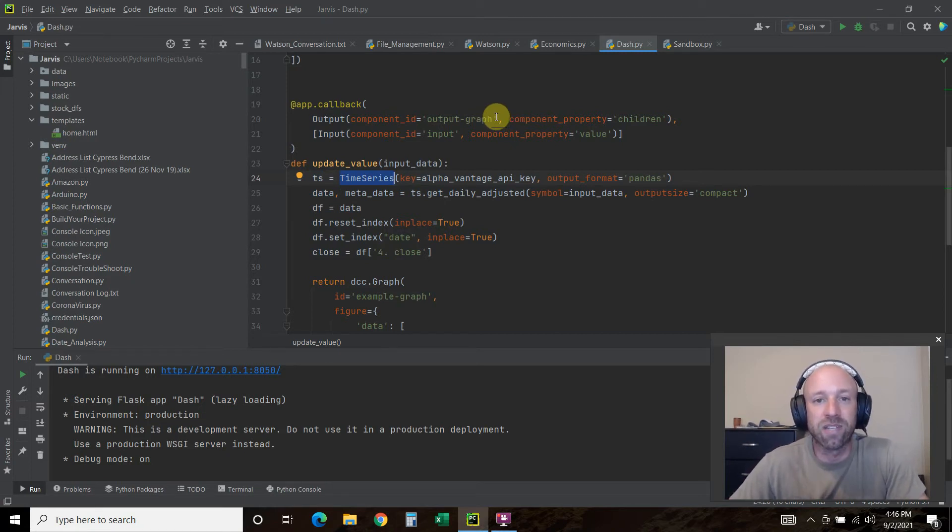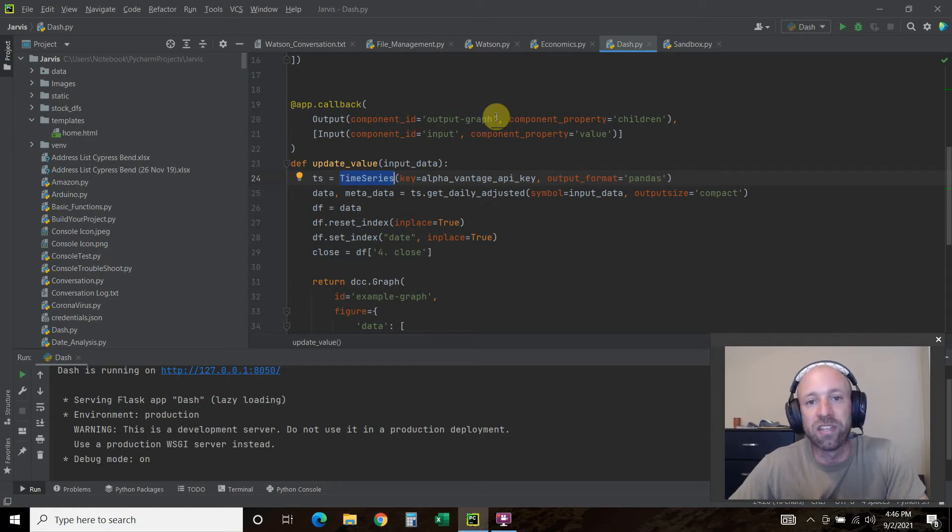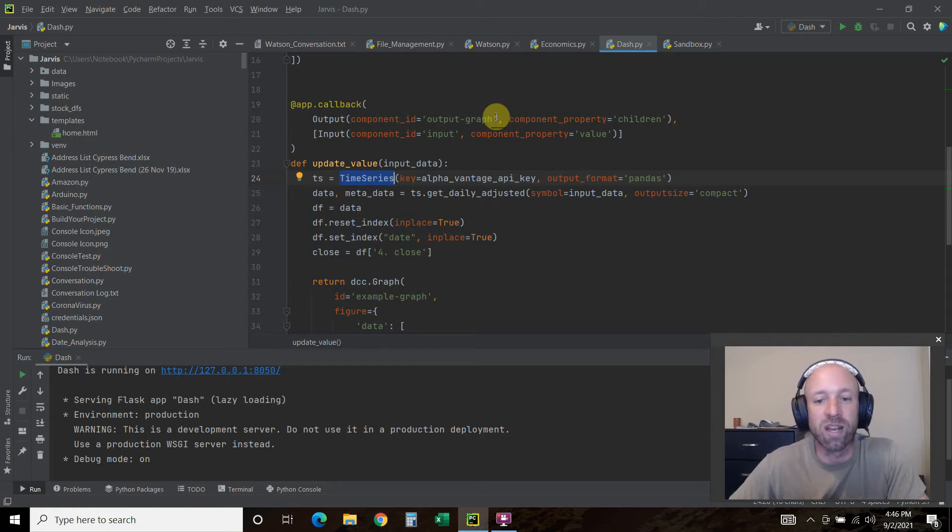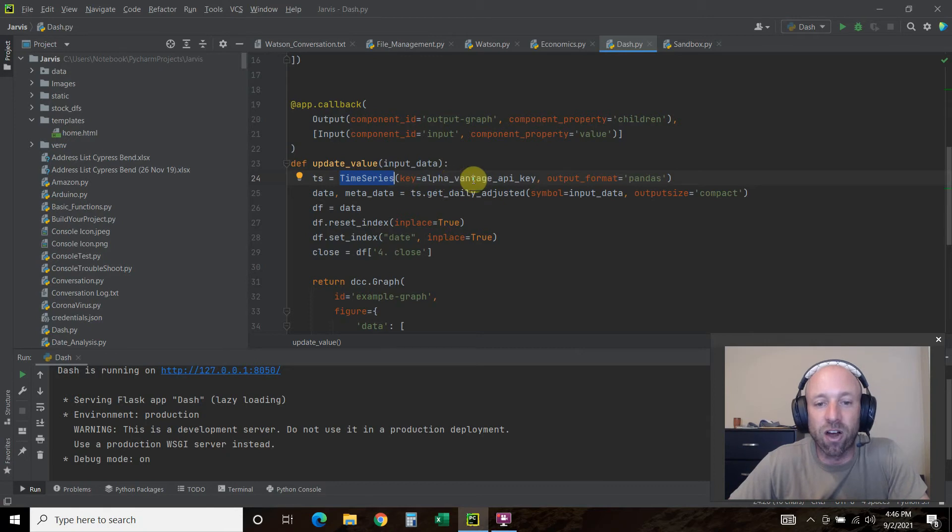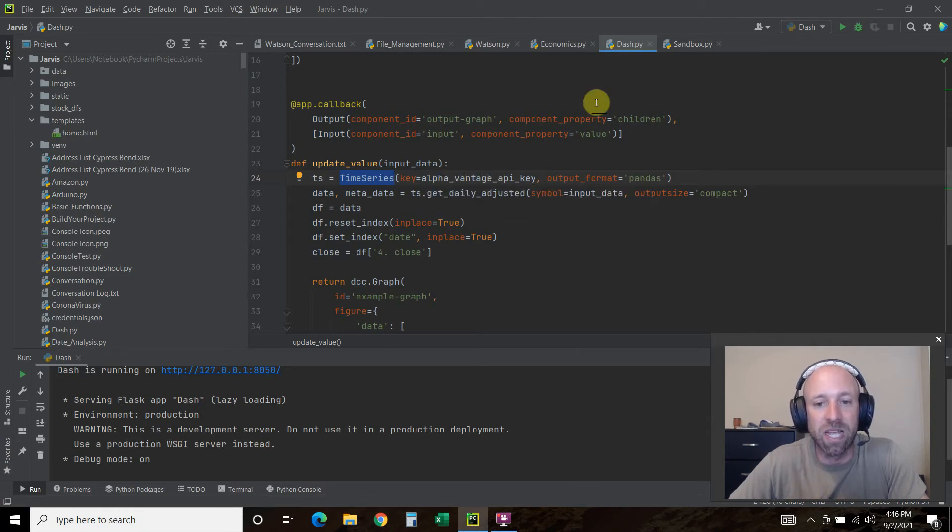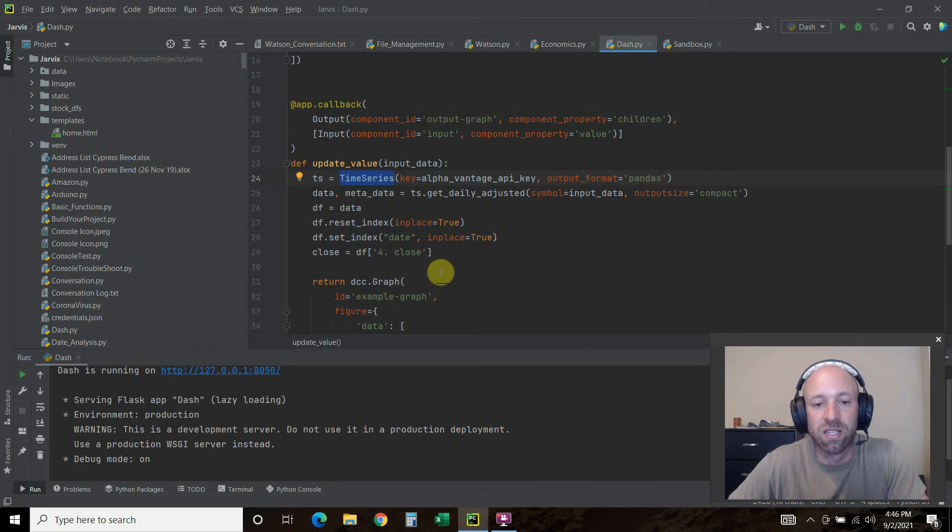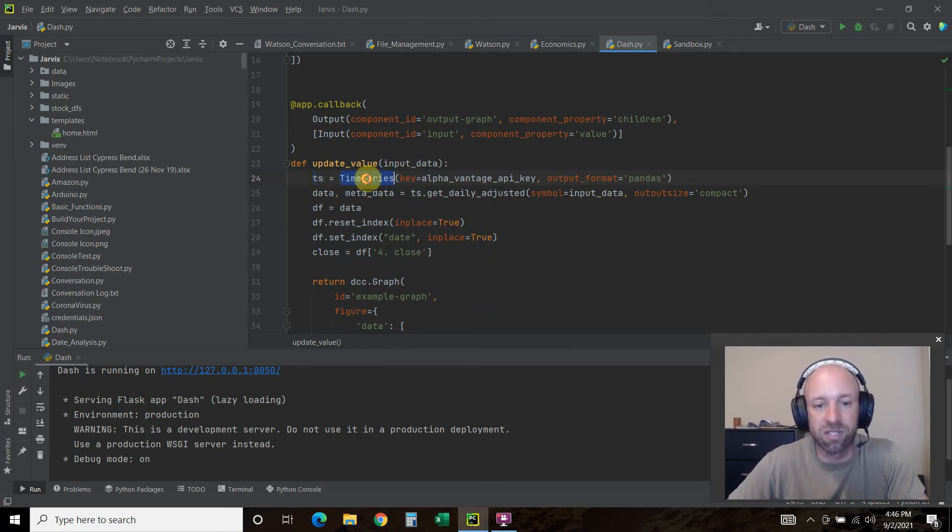They're using the old school pandas.web.reader. That's deprecated and it doesn't work. You can make it work for Yahoo and you just have to include some headers and it uses requests. I didn't want to do all that.